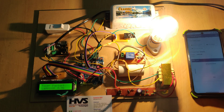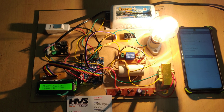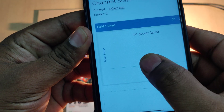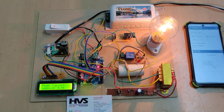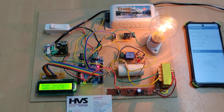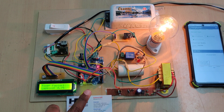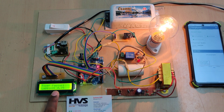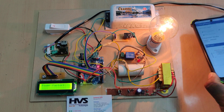ThingSpeak data is uploaded every 15 seconds, as it won't accept uploads before that interval. We got one new data point. When the inductive load is connected in series with the R load, the power factor drops to 0.75 in our case. The Uno board detects this and switches on the capacitor in parallel with the load, then checks for correction in the power factor value. The corrected value is displayed on the LCD screen and uploaded to the ThingSpeak cloud platform.